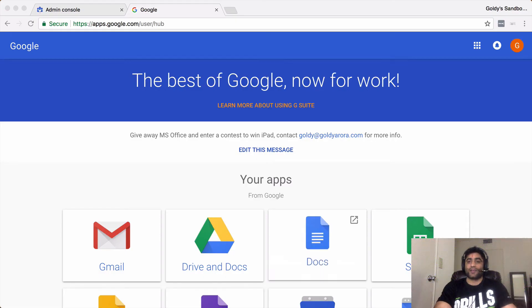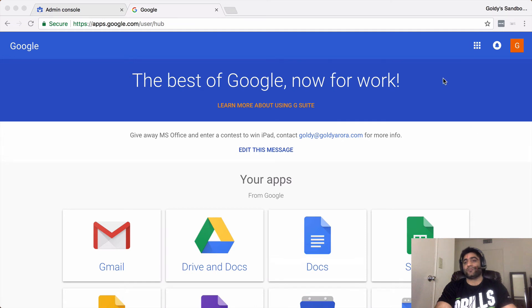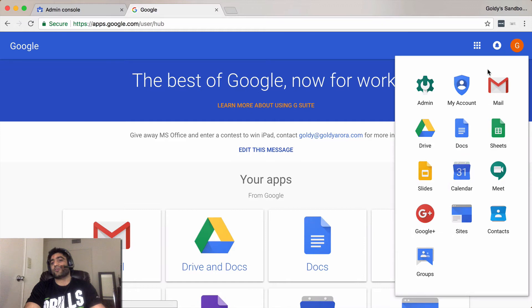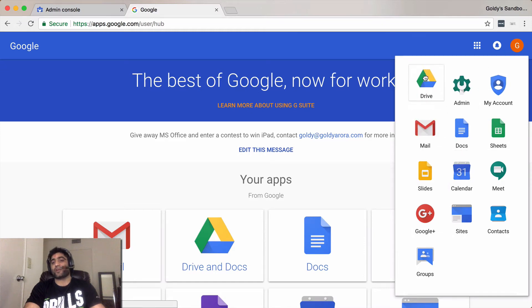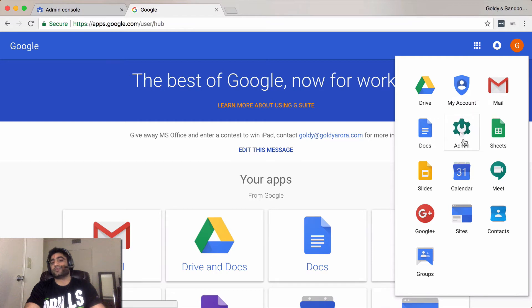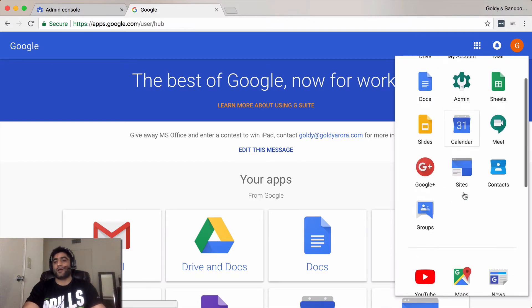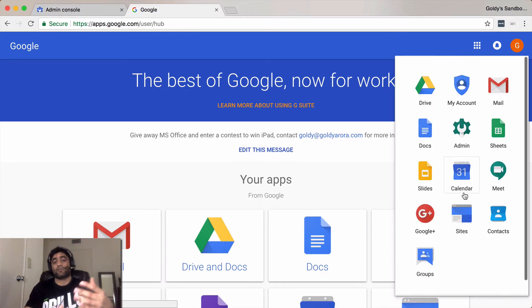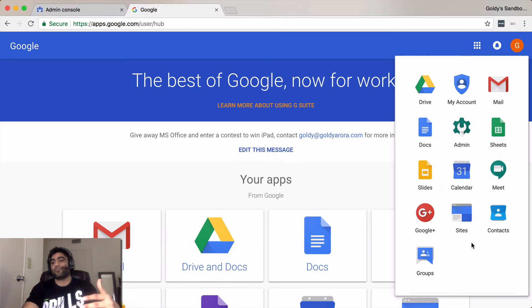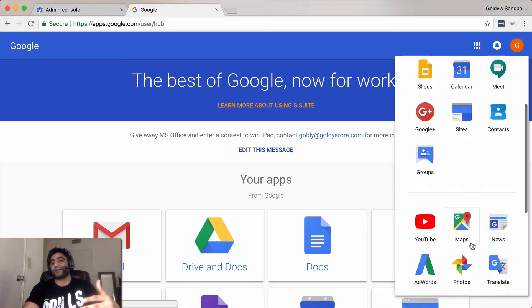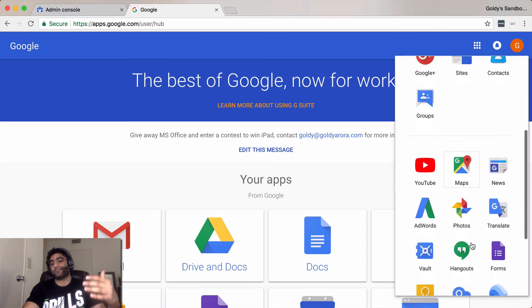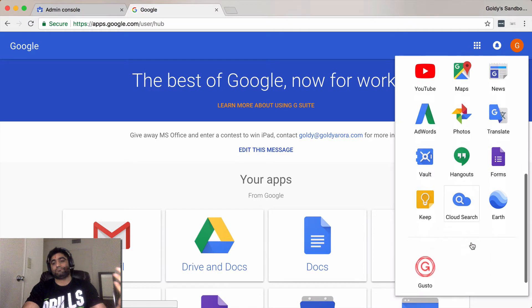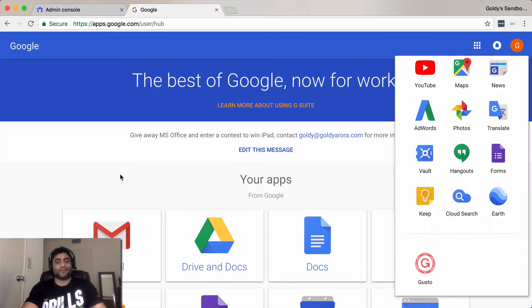So by default, when you log into your mailbox, you can click on this nine square boxes icon and then you can access all of your applications. You can drag and drop to make the ones which are used frequently appear on the top. But in case you have lots of applications, this small window might not make much sense.